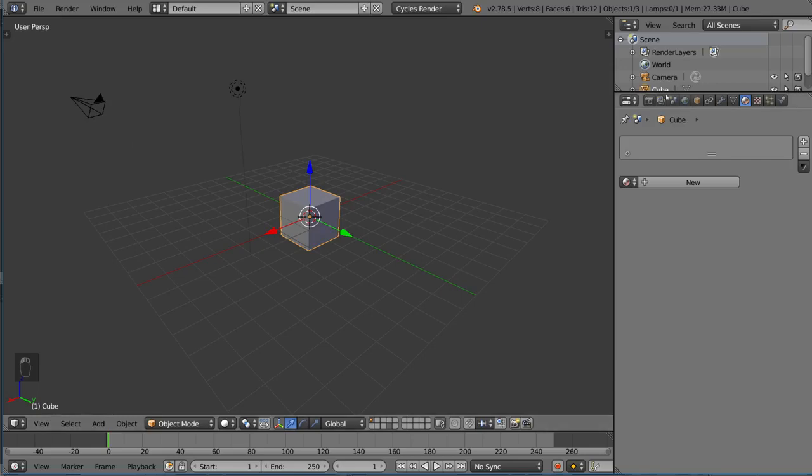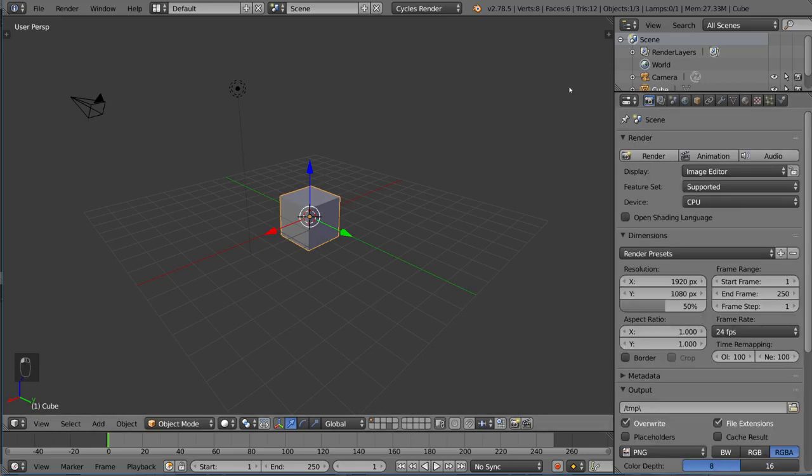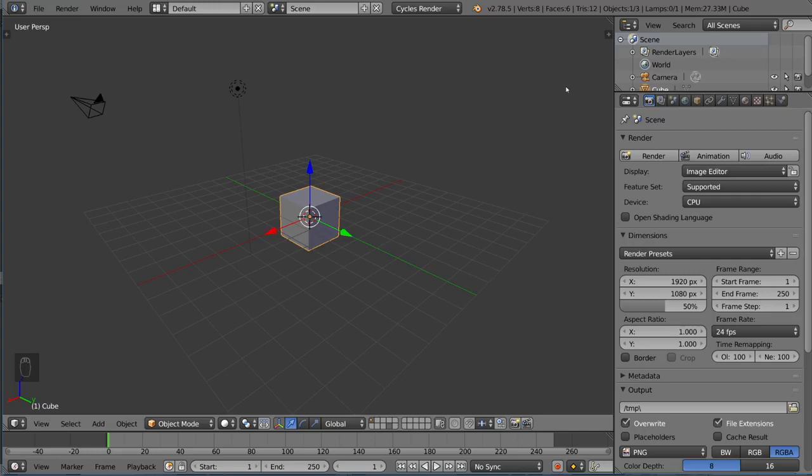Hey guys and welcome to the introduction to texturing in Blender. What is texturing? Well, a texture is basically an image or pattern of some sort that is projected onto your material.